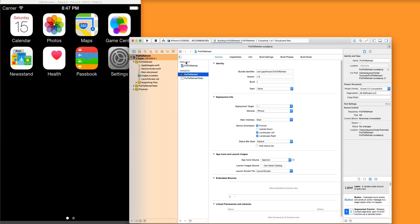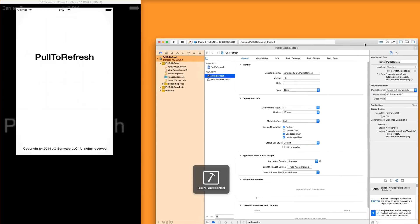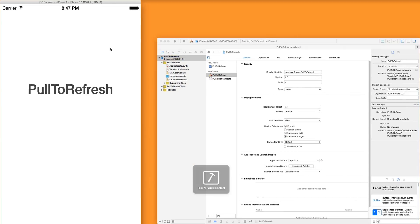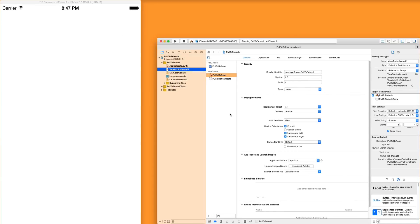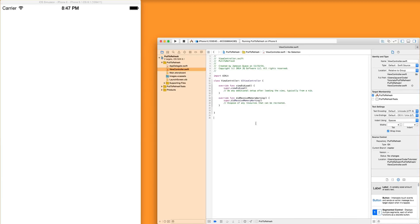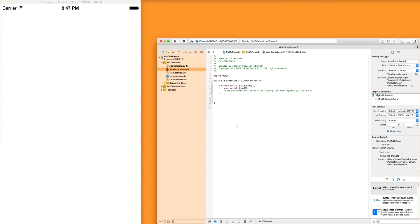So our app is probably not super interesting at this point. If you run it, you see a white screen. So let's open up the view controller and add a table view to get started because we're going to need something to actually have pull to refresh on. We don't need this stuff here for this tutorial. Just delete that.